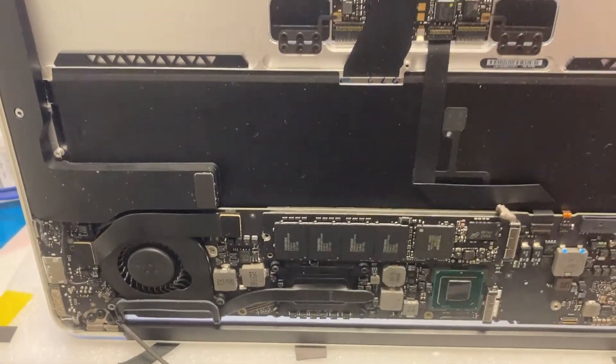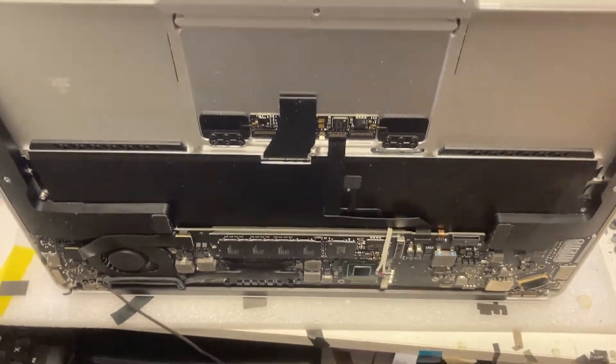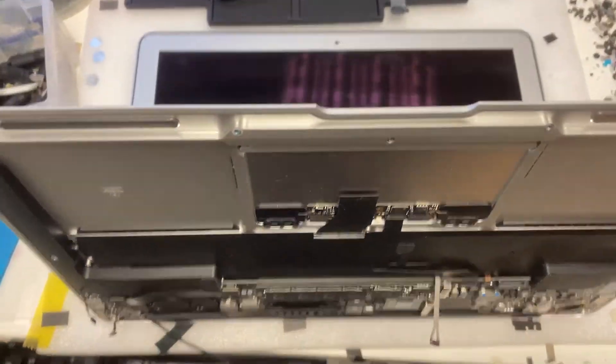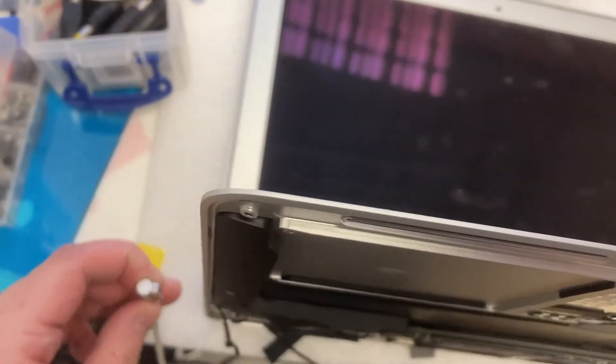After we put the motherboard back into the casing and have a final testing, everything is functioning now. The repair is done.